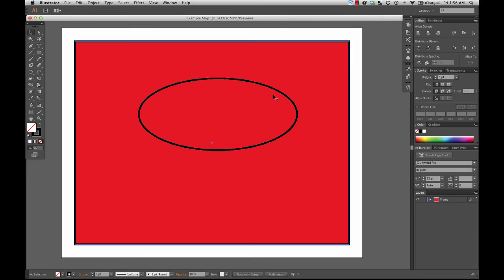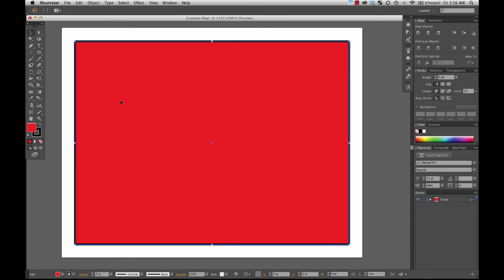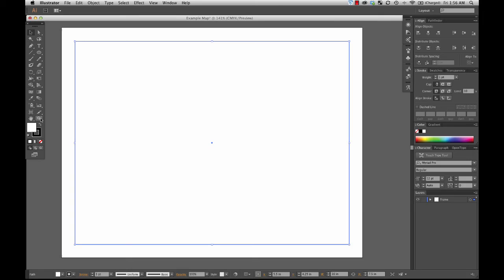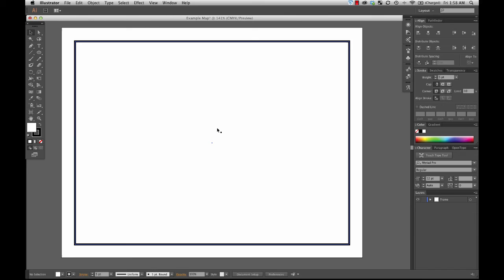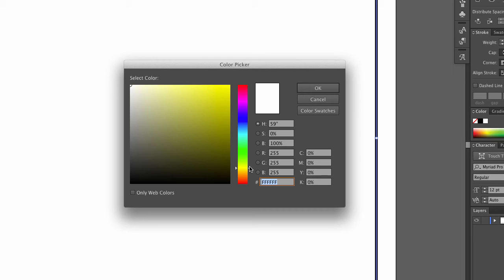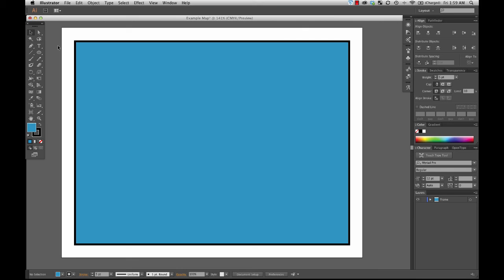I'll delete that ellipse and go back to the frame, returning it to white. Depending on what you're mapping, sometimes I go ahead and set the fill color of the frame to whatever default color will be at the bottom of the map. For example, if I'm making a map of both land and water, I'll set the interior fill of the frame to a water color. I'll double-click the fill, adjust the slider to get a nice ocean blue color, and click OK.